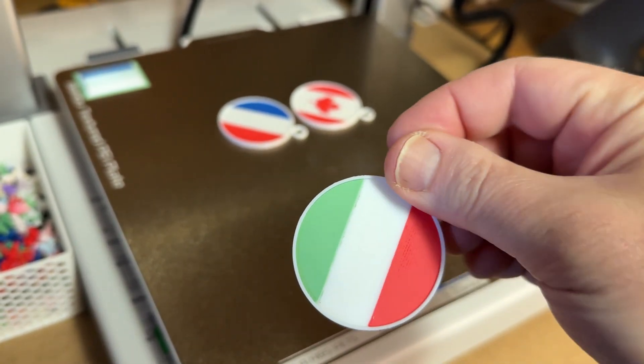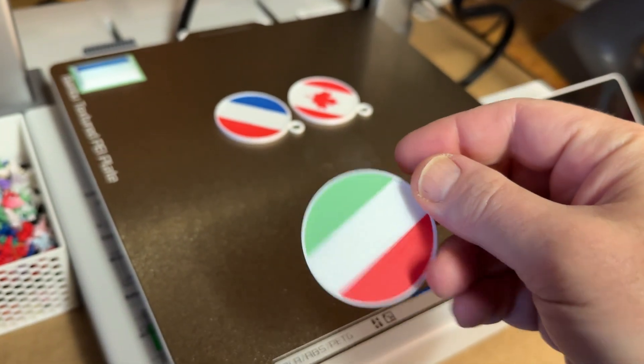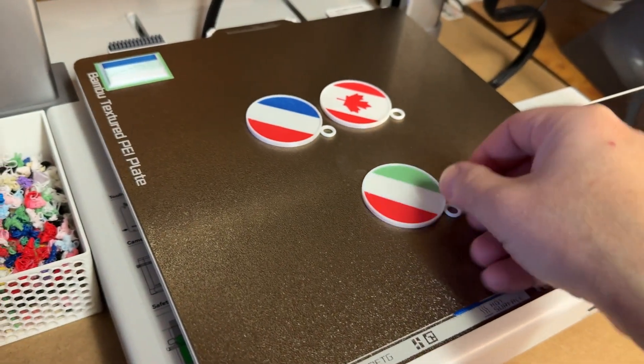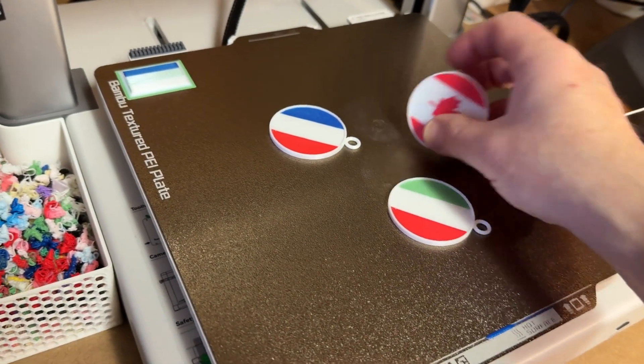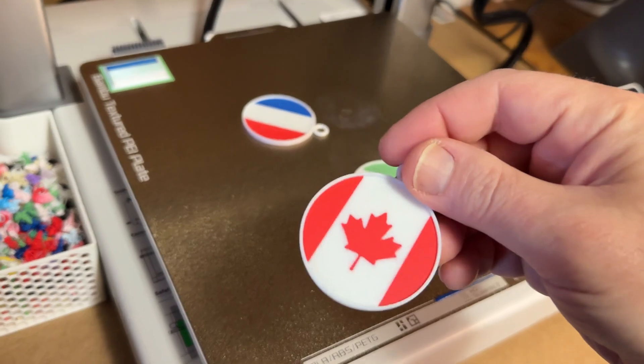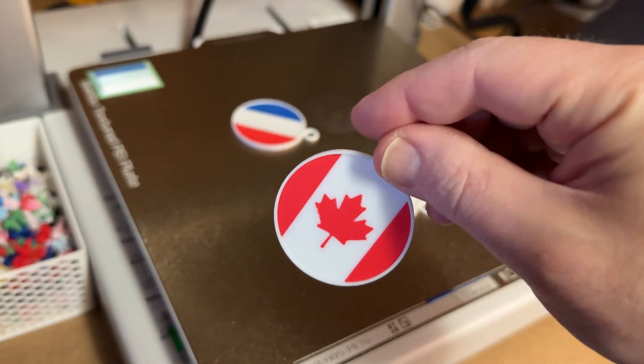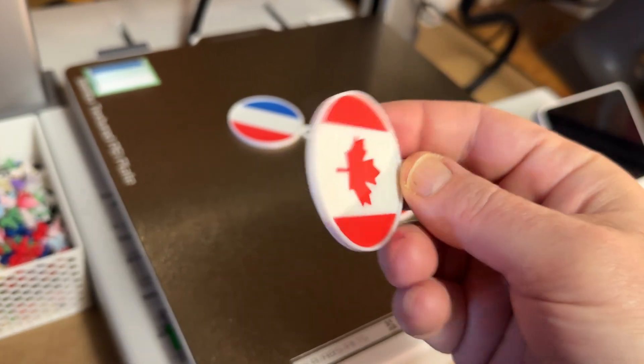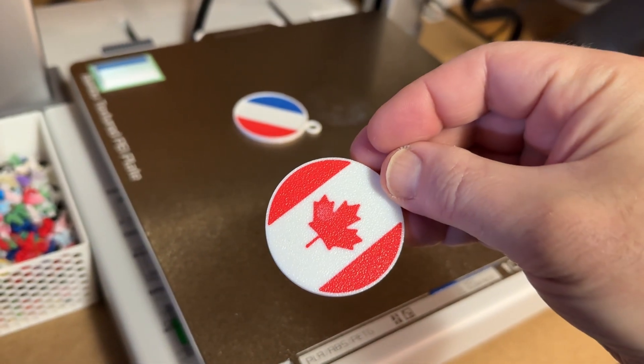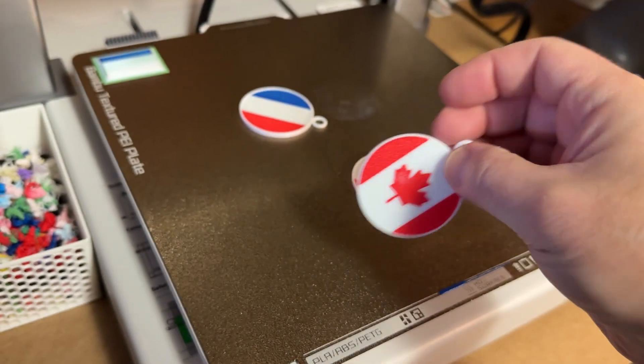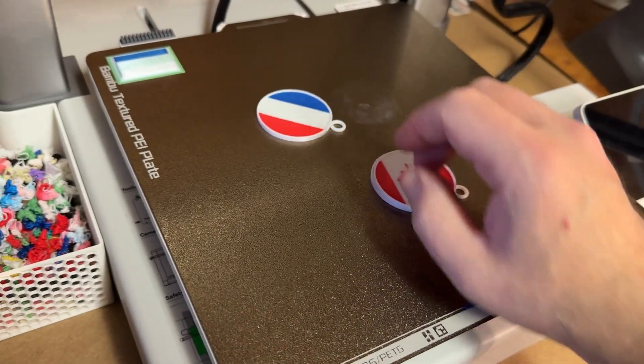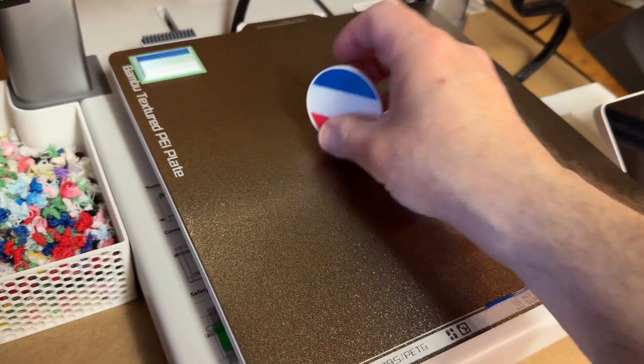There's another step we need to take here, and that's to use the lip we modeled to act as a container for a layer of resin. I want these to have a nice shiny cover, as if it were a snow globe. Let's go ahead and start that process.